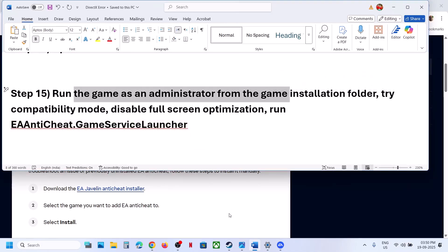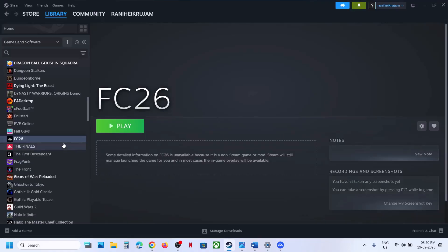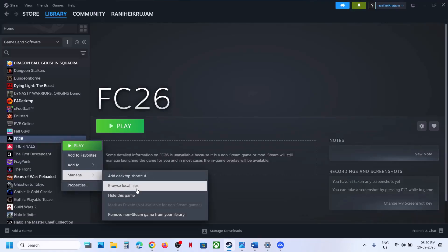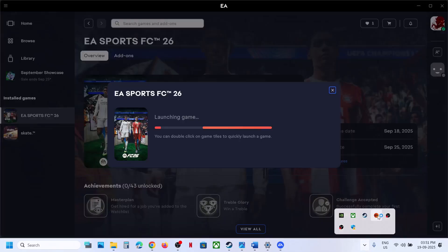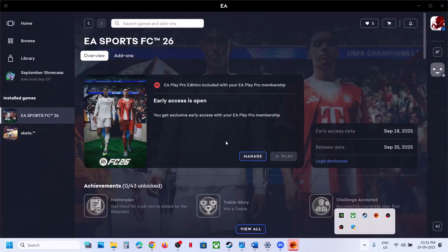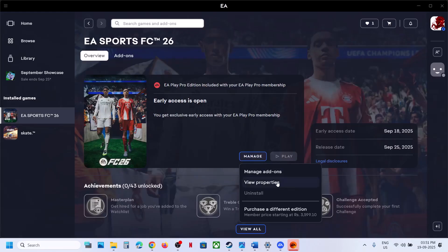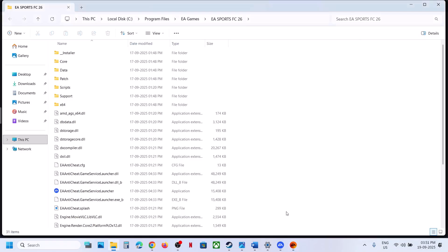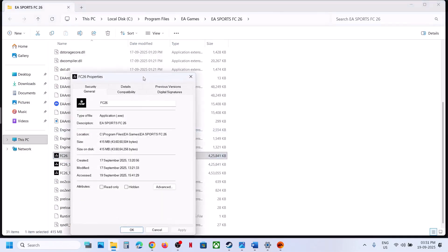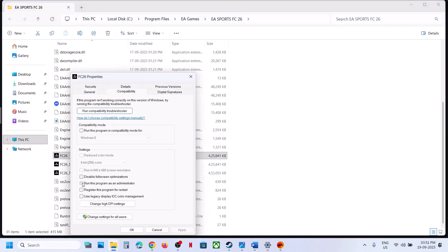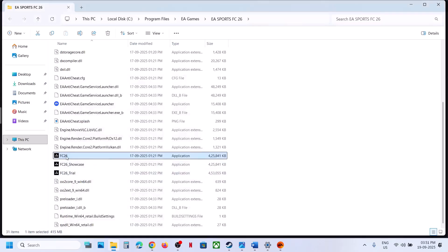The next step is to run the game from the installation folder. In Steam, right-click the game, go to Manage, and click Browse Local Files. On EA app, right-click, click Manage, View Properties, then Open Folder. Right-click the game EXE and launch it. If that does not work, right-click, go to Properties, go to the Compatibility tab, and check 'Run this program as an administrator'. Hit Apply, click OK, and launch the game.